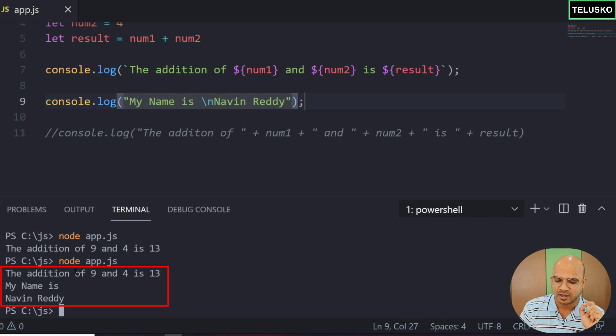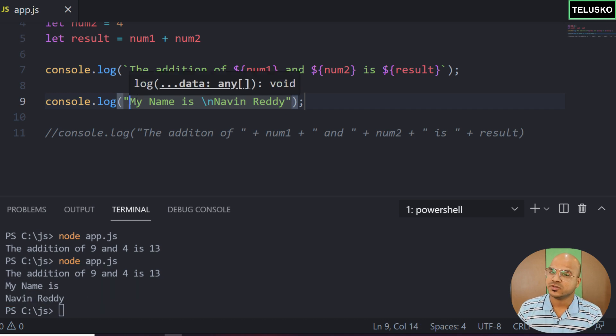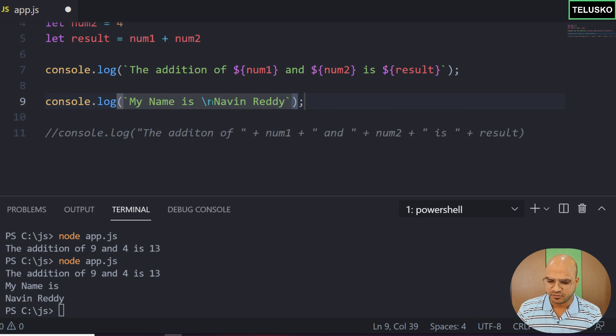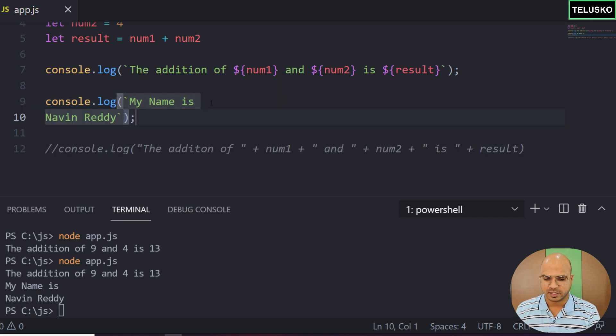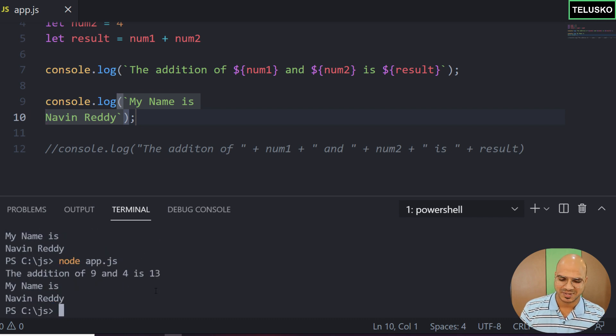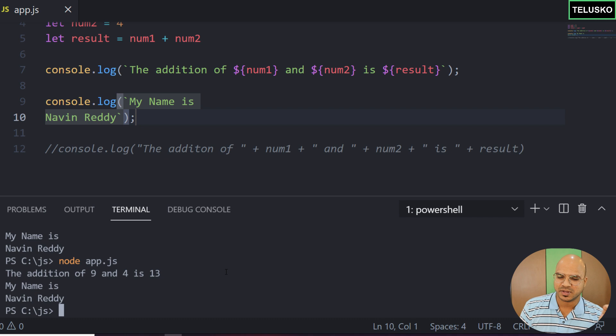Instead of using slash-n, what you can actually do is use backticks. You don't even have to mention slash-n. Just write Naveen Reddy on a new line. It will print as-is, the way you want. You can see we got 'my name is Naveen Reddy'. So that's how you can use template literal for multi-line strings.